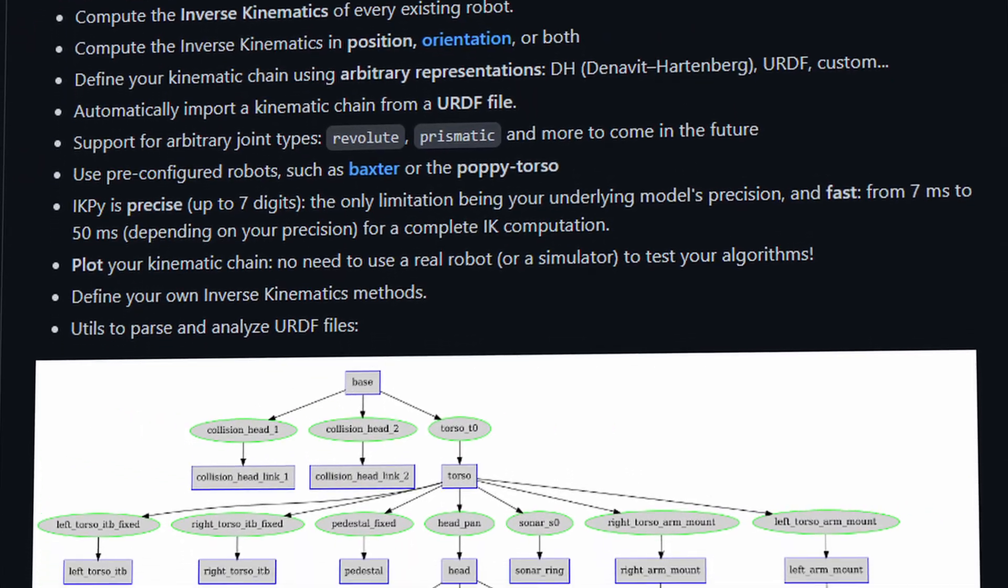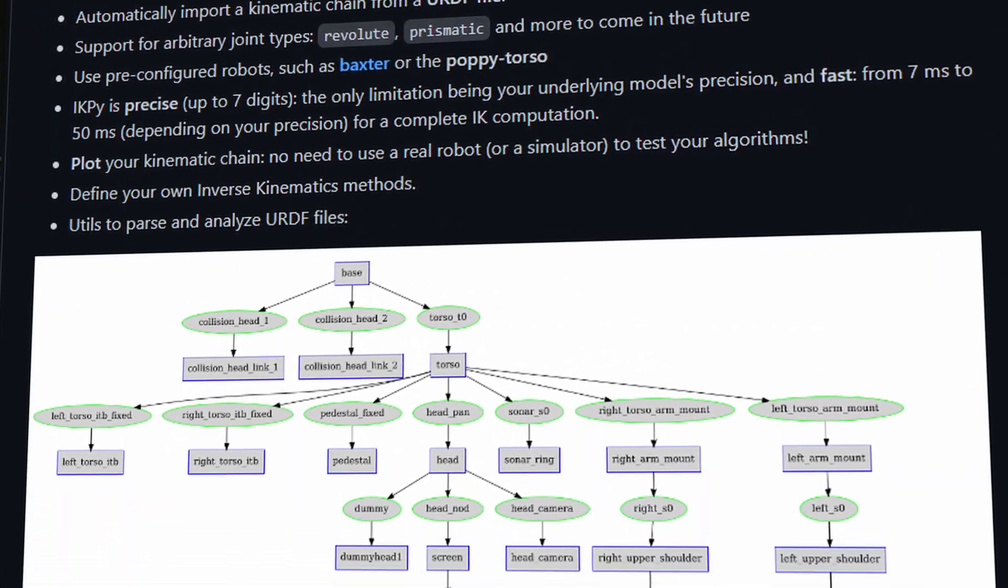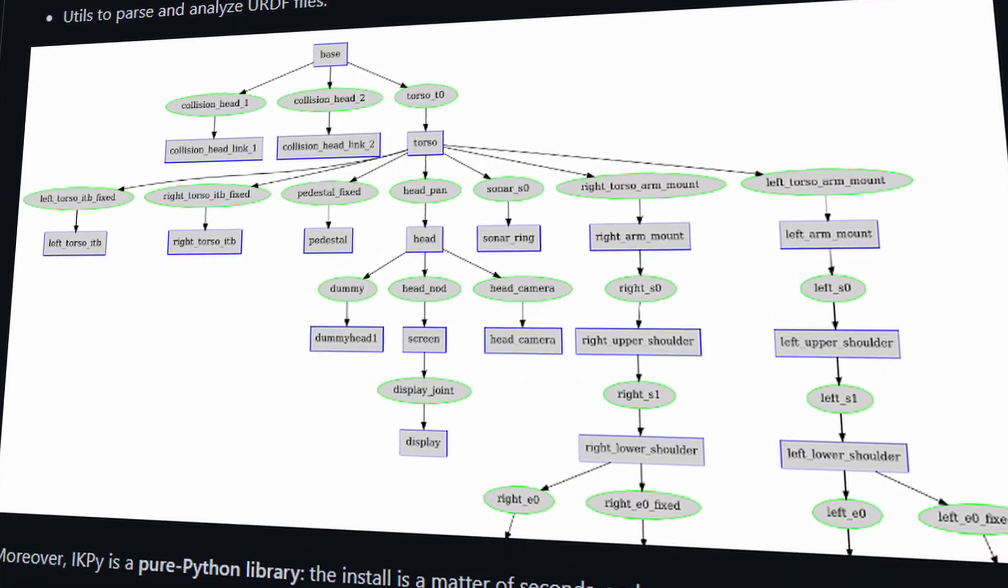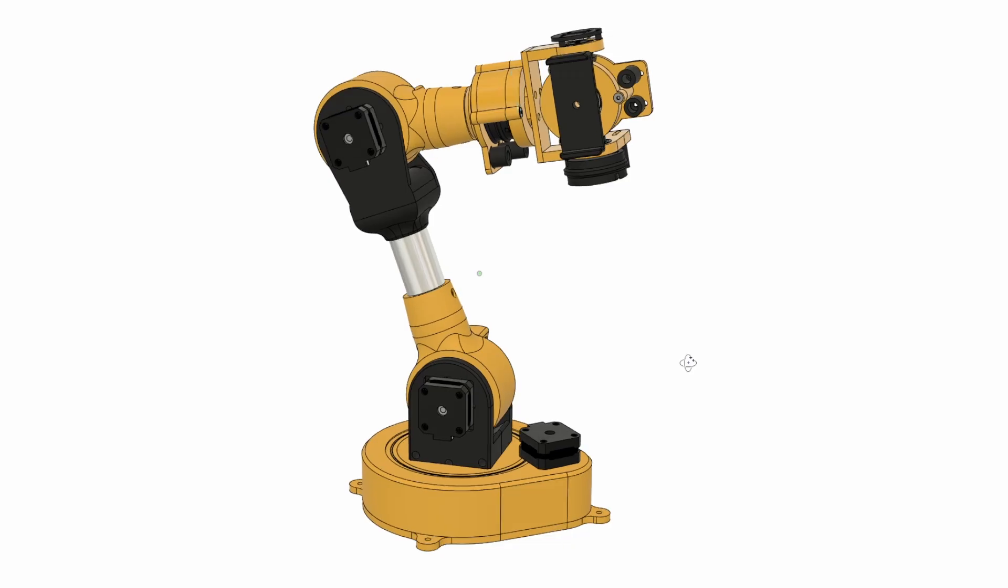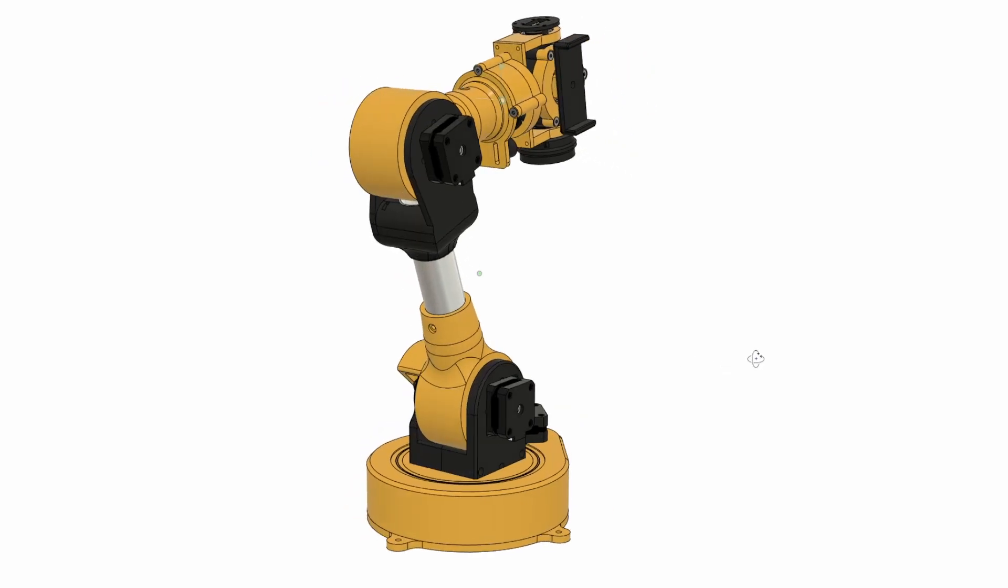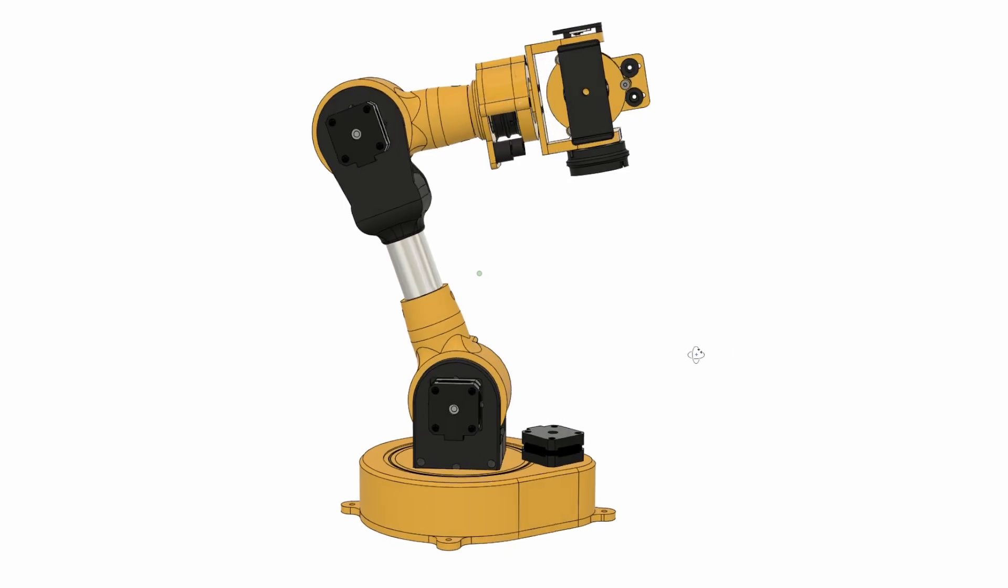It turns out that most of the hard work has already been done for us by other people, but before we dive into the code and see how to do it we first need to tell the computer how our arm is built.